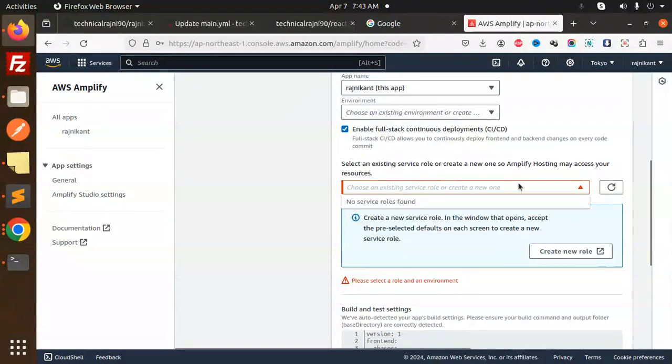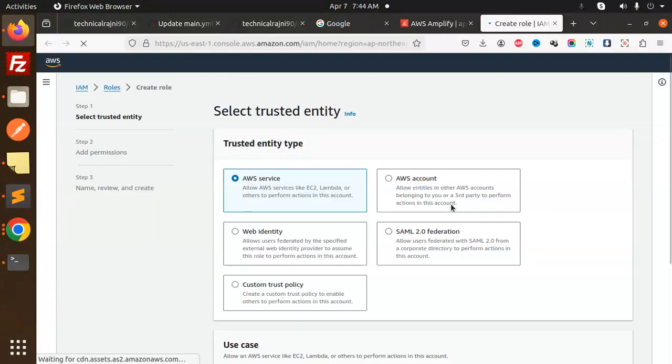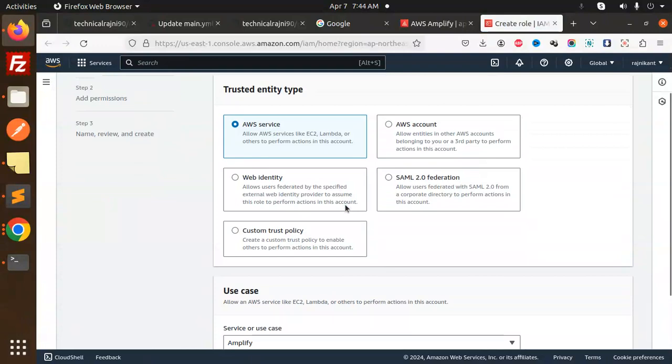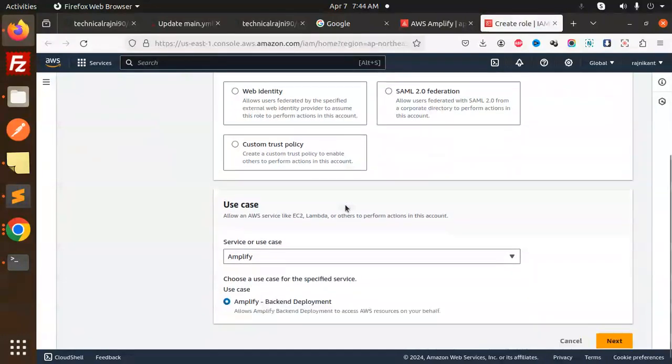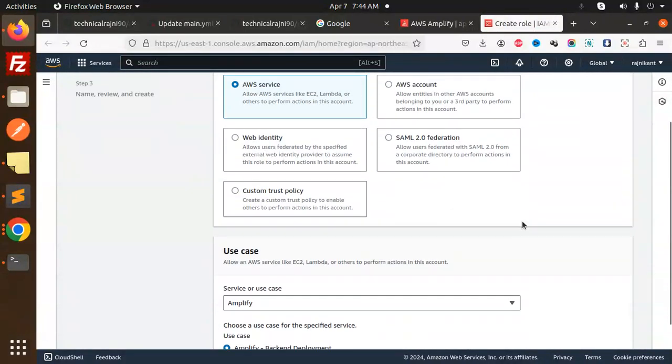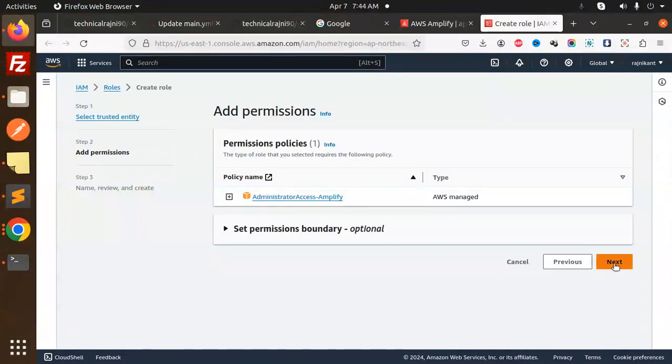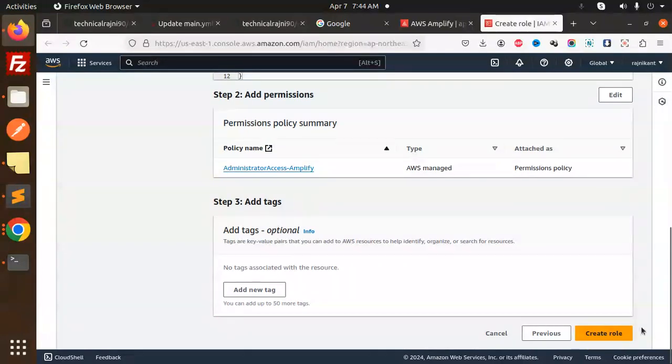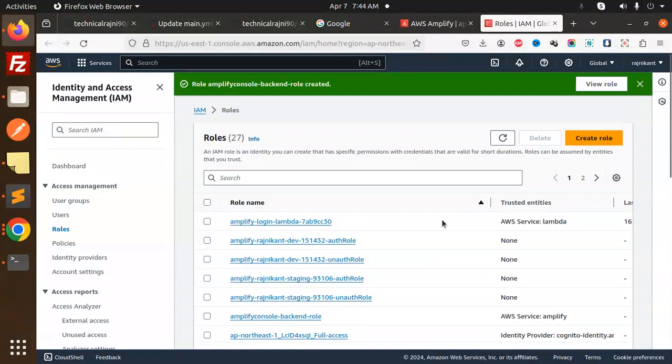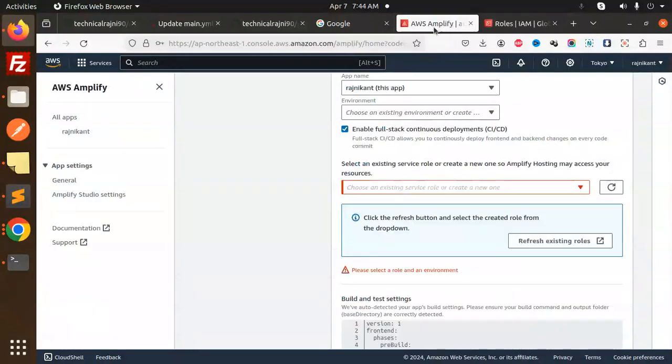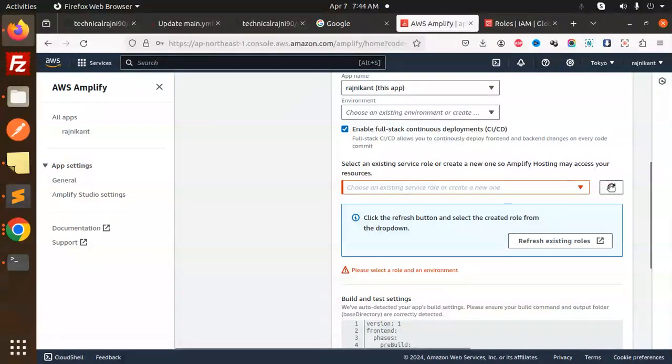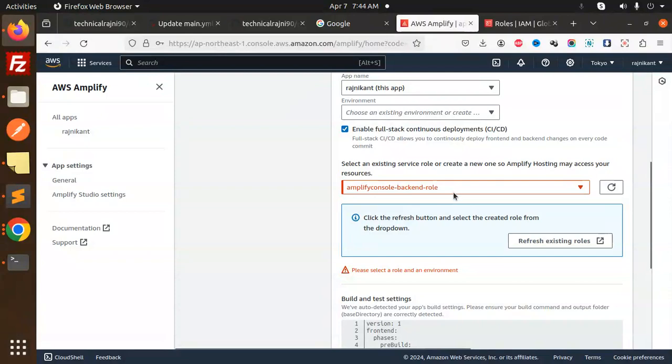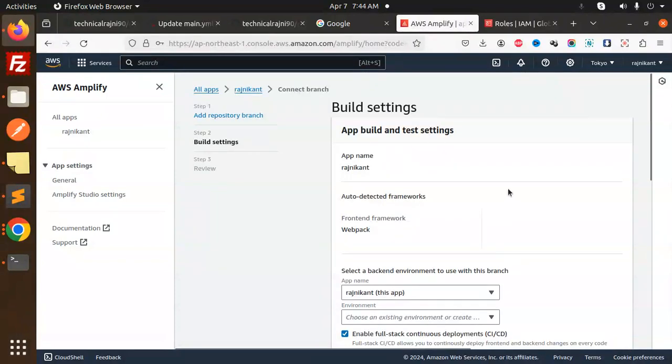Choose the existing service role or create a new one. Create a new role. Select AWS service, Amplify. Go through the next steps and create the role. Amplify backend role is created. Let's use this role. Select the existing role and refresh. The Amplify backend role is there. Let's go to the next process.